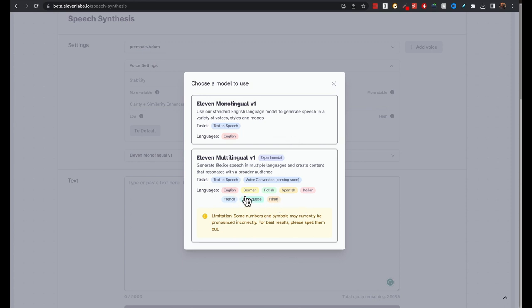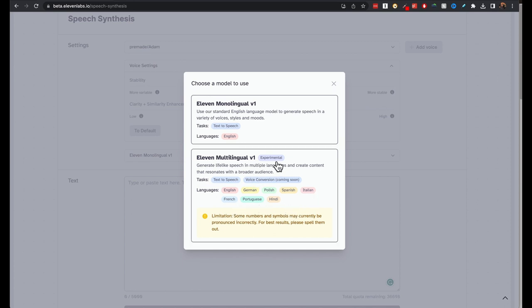You have English, German, Polish, Spanish, Italian, French, Portuguese and Hindi at the moment. More coming soon. They say it is experimental.